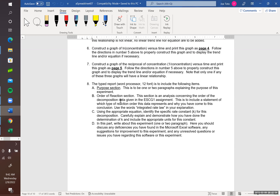If you have any questions, just interrupt me, otherwise I'll continue. So 8b, the order of reaction section — this section is an analysis concerning the order of the decomposition data given in the Excel spreadsheet. This is to include a statement of which type the reaction order is and why you've come to the conclusion. Use the words integrated rate law in your explanation. I assume a lot of you guys are in my lecture. Is anybody who hasn't talked about integrated rate laws yet? My lecture hasn't. Okay, then let's do a quick recap on the integrated rate law.